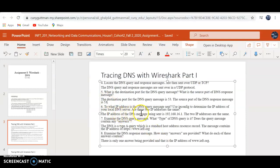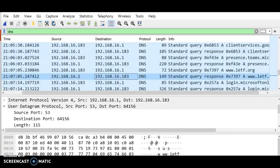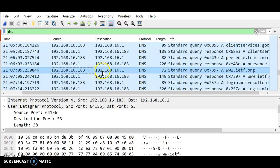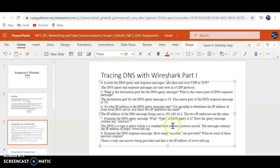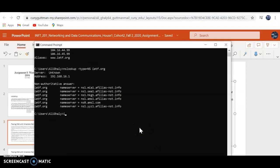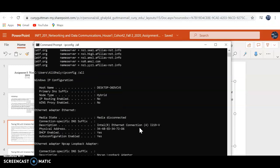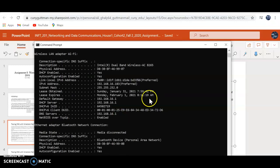The IP address of the DNS being sent is 192.168.16.1. And for the DNS, that's our IP address. I'm going to show here — IP config /all, and there you go.